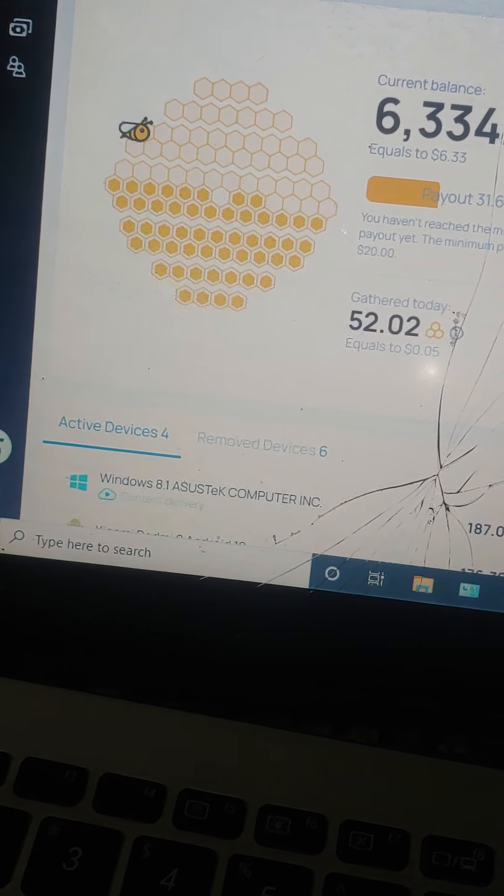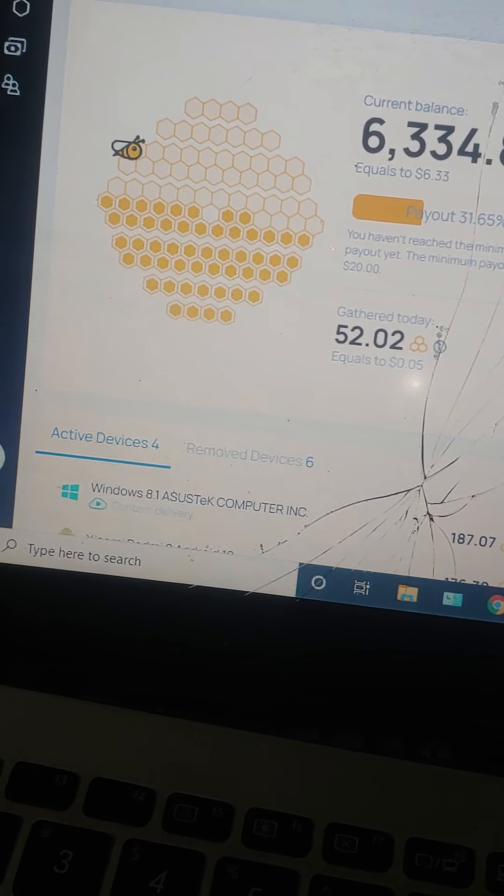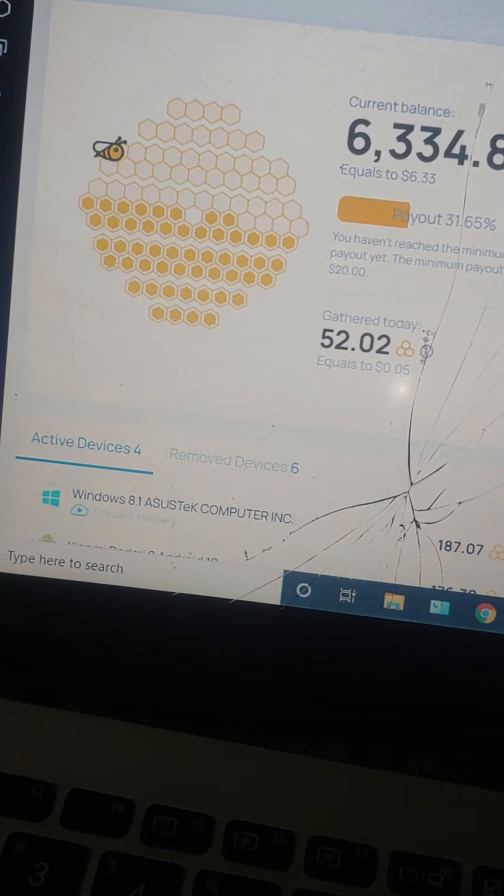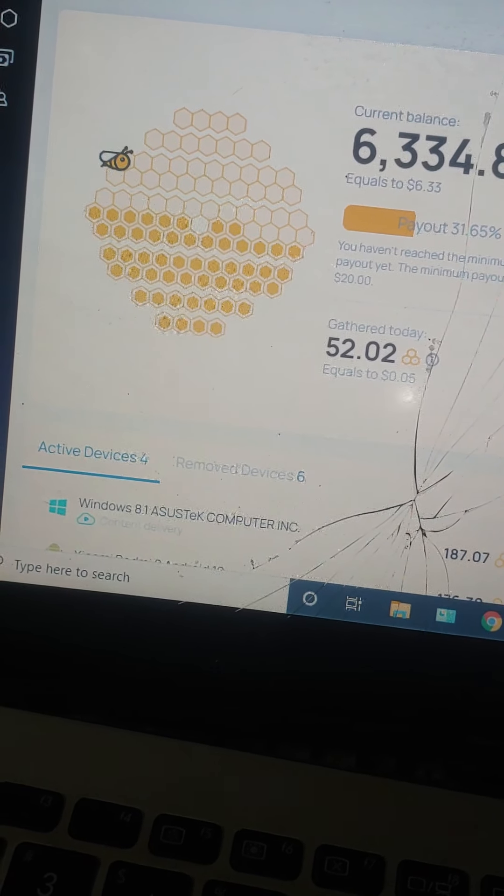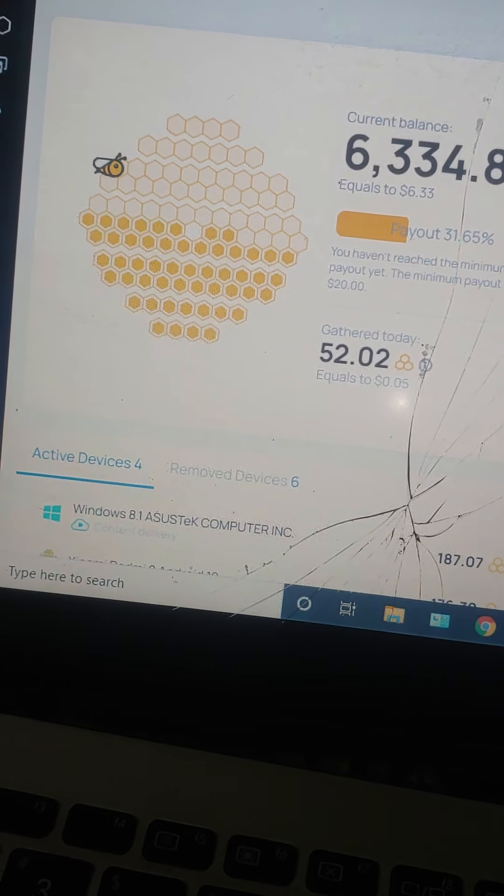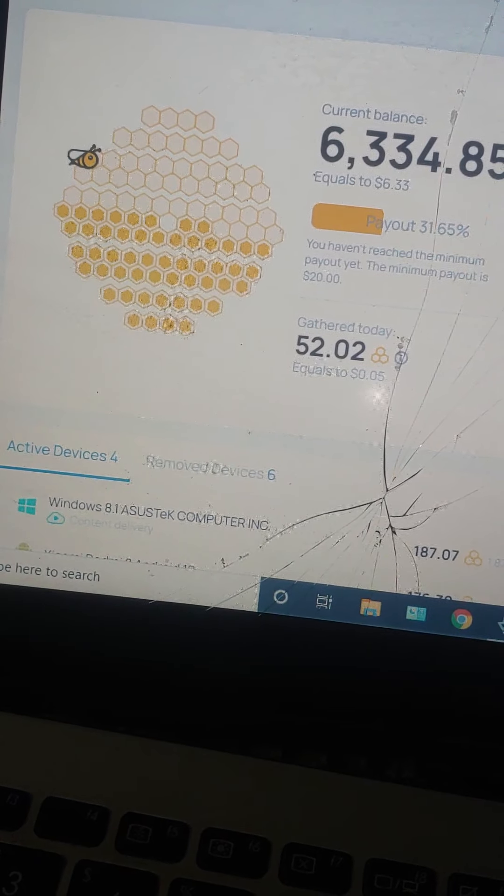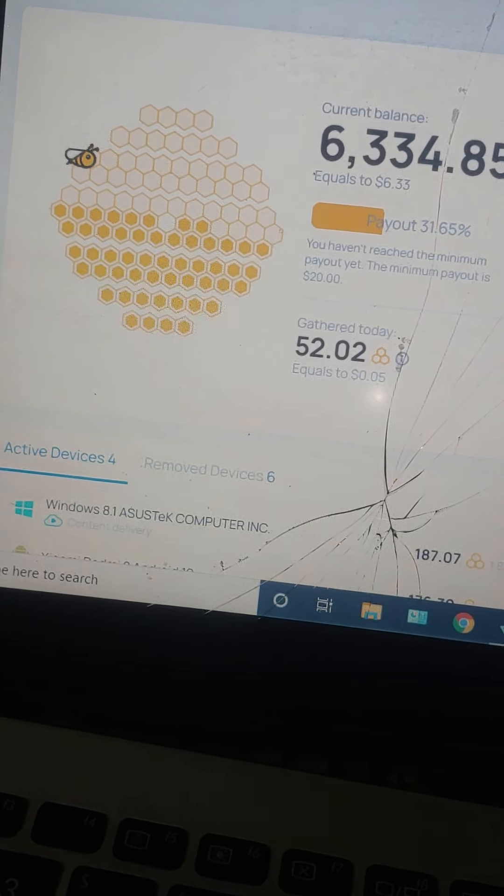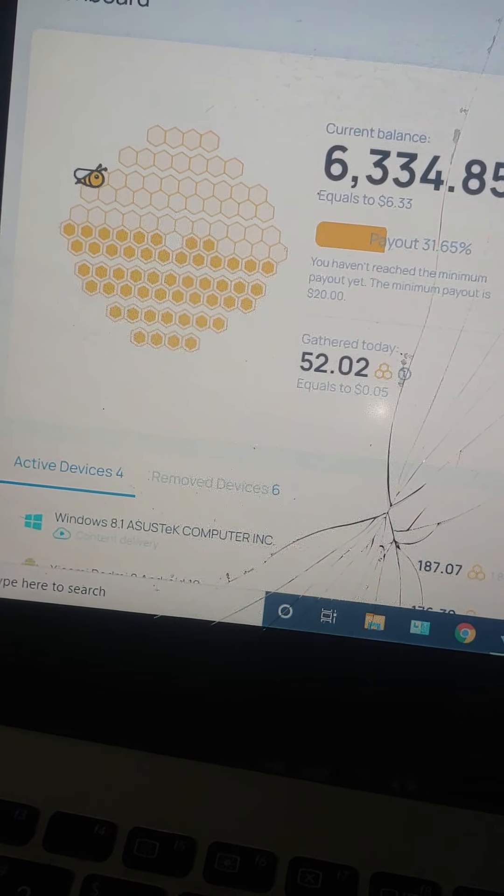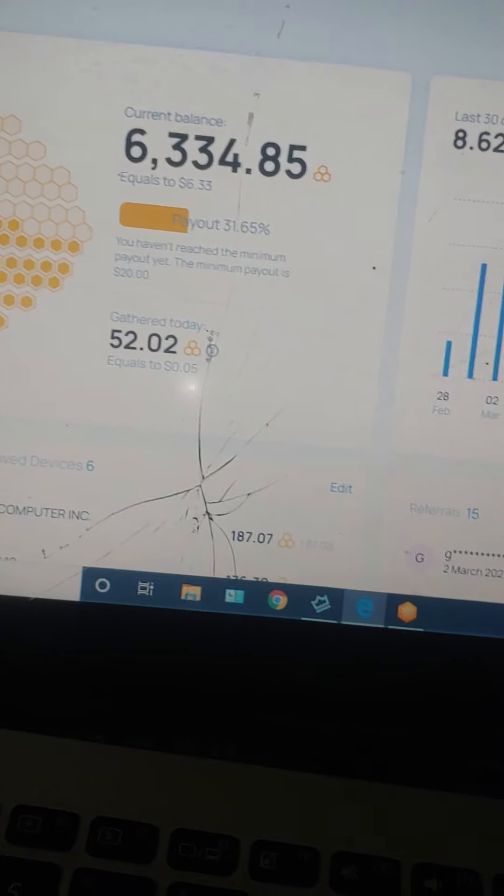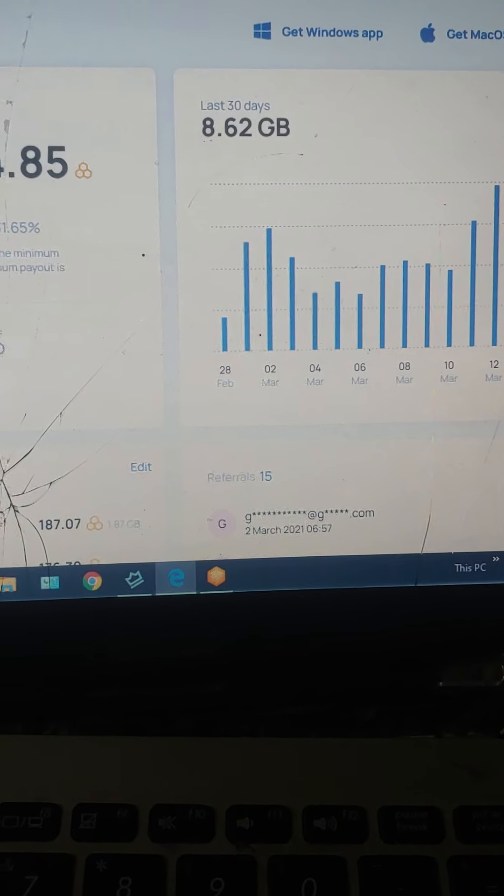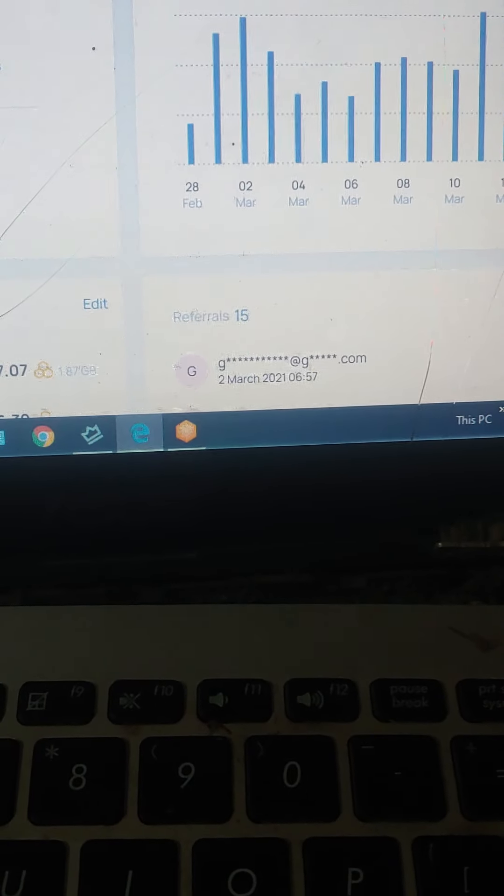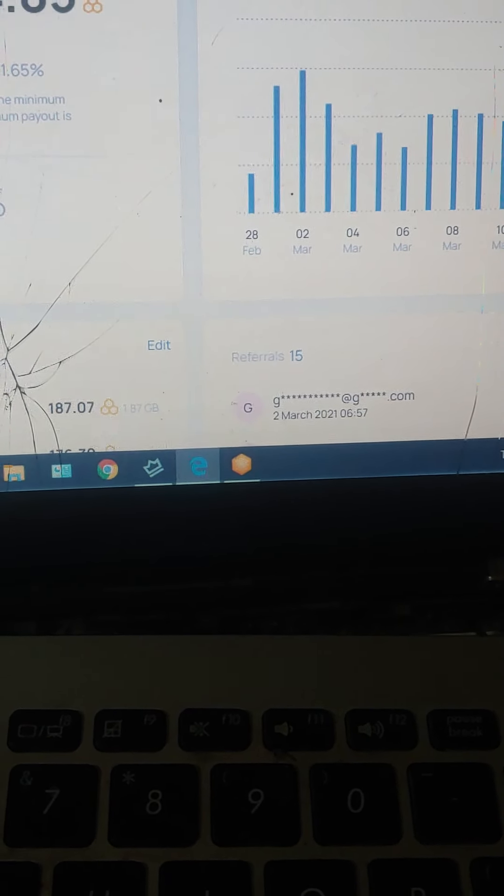The ways to earn money is the first way is to add more devices. So if you have like an extra phone, extra laptop from your mom, from your dad, or anybody, just log in from the same email and just run it on the background and it's gonna give you money.